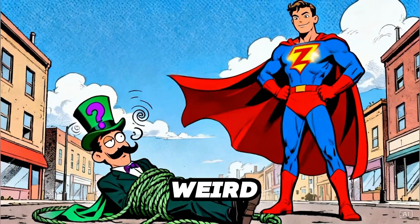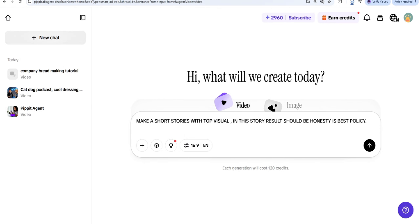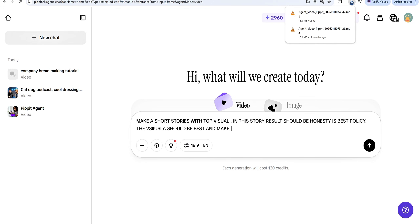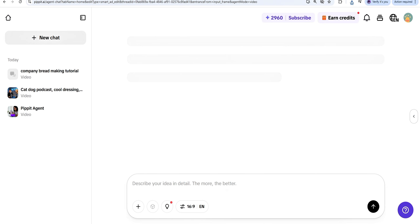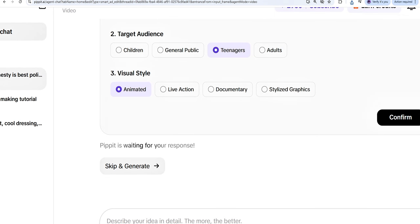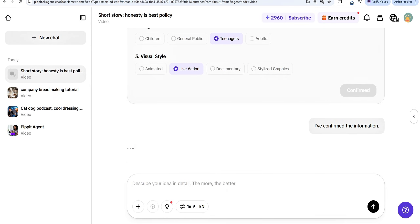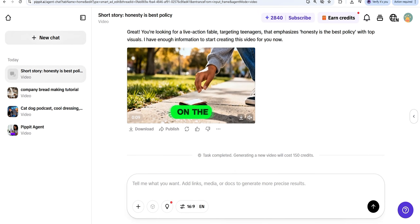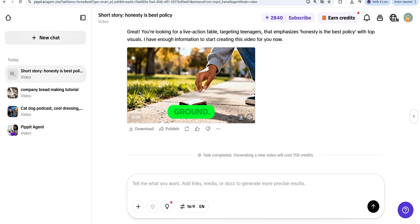You can also create documentary stories. You type what you want, give the prompt in different languages, and it will give you the best content based on what you have written down. Here I have written my content — I am choosing a target audience and visual style, then clicking continue to confirm. Now you can see the video is being processed.